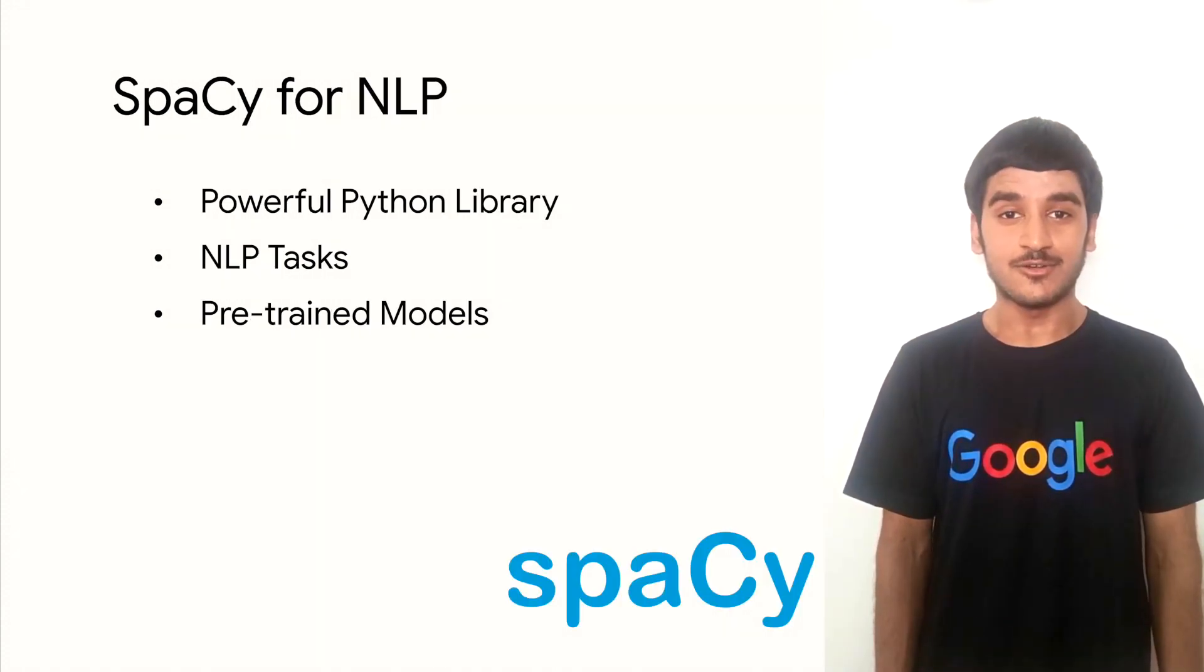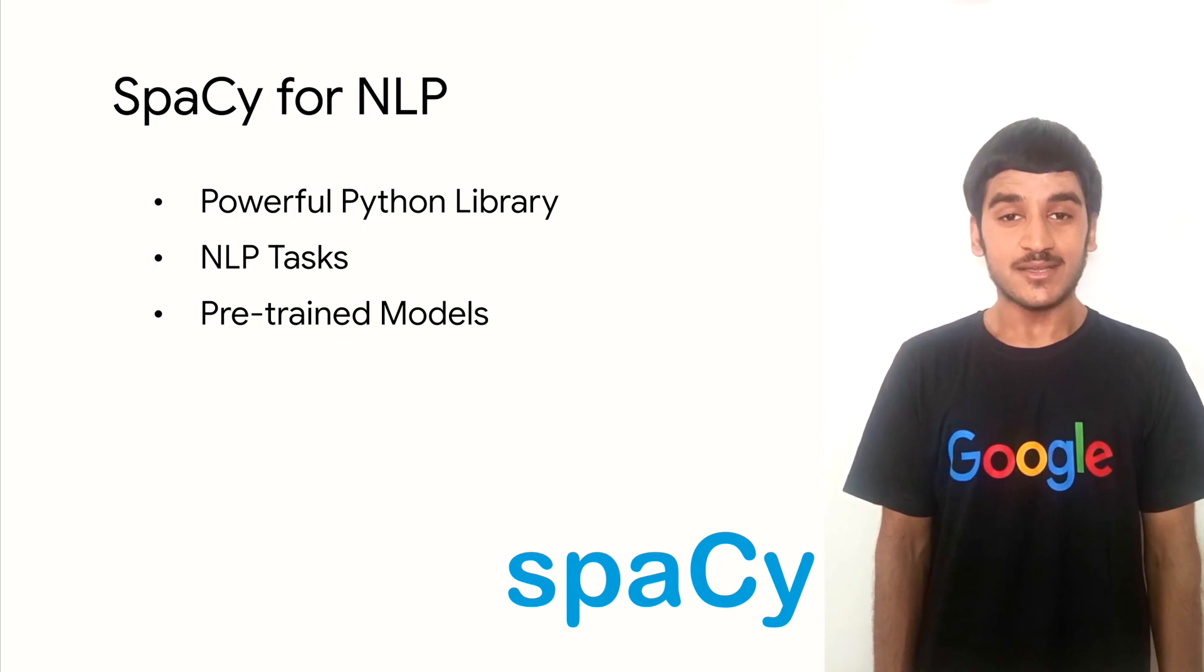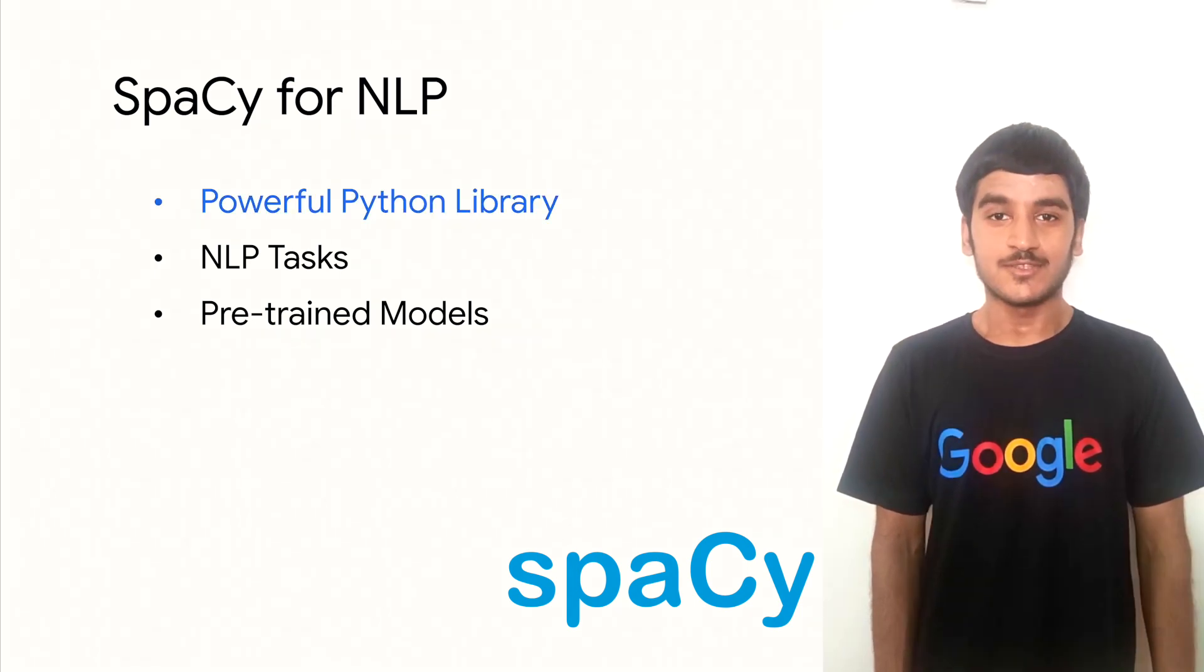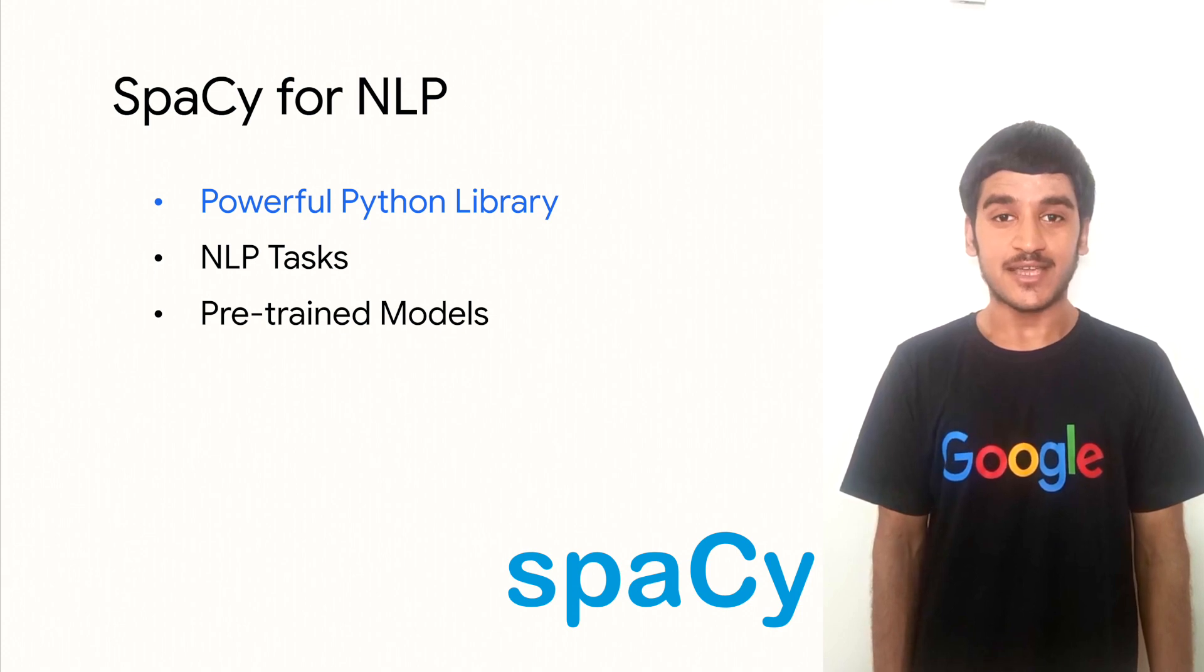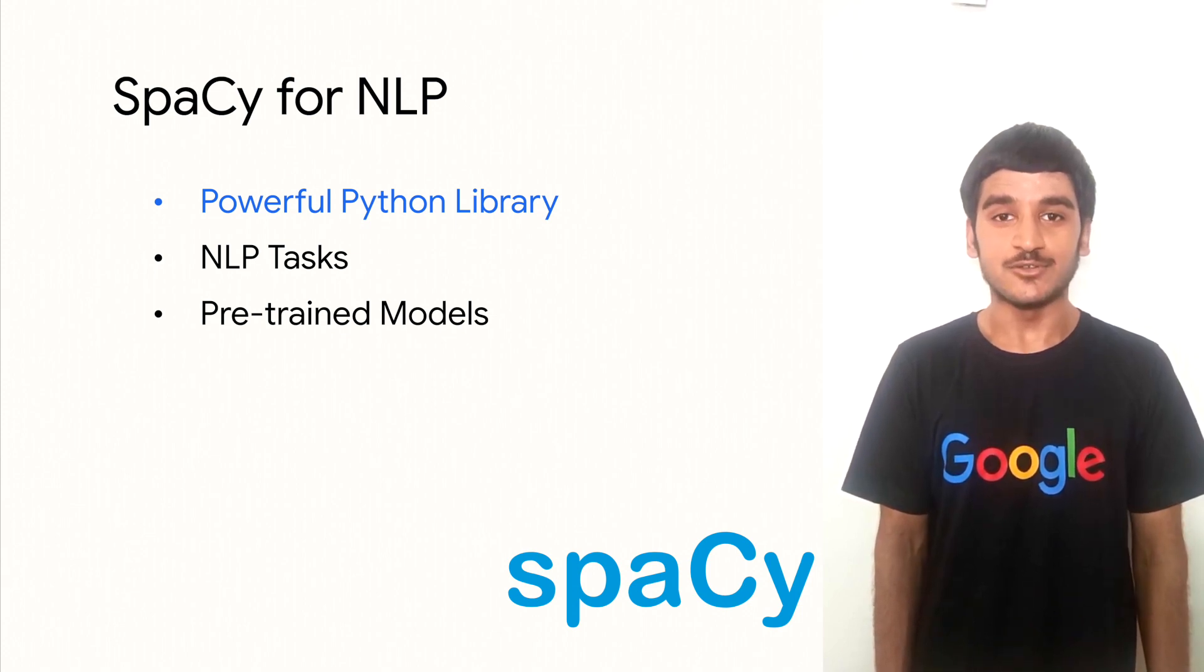Now, we'll take a closer look at what spaCy is and why it's such an important and powerful tool when it comes to natural language processing. spaCy is an open-source Python NLP library that is designed to be fast, efficient, and easy to use.